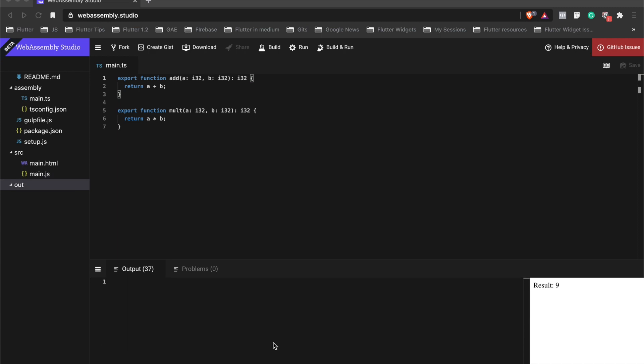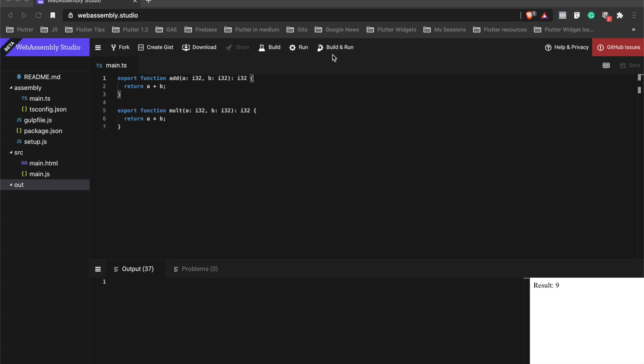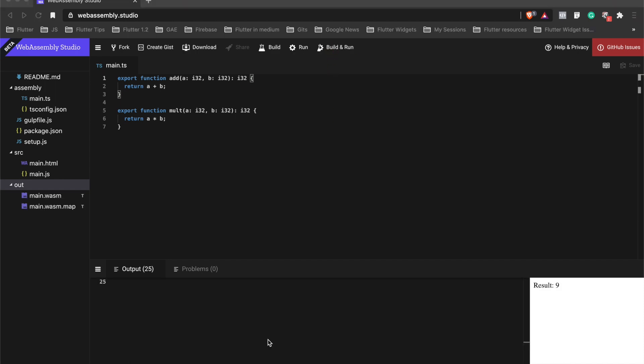If we open this, we see the assembly language for these two functions Add and Mult.